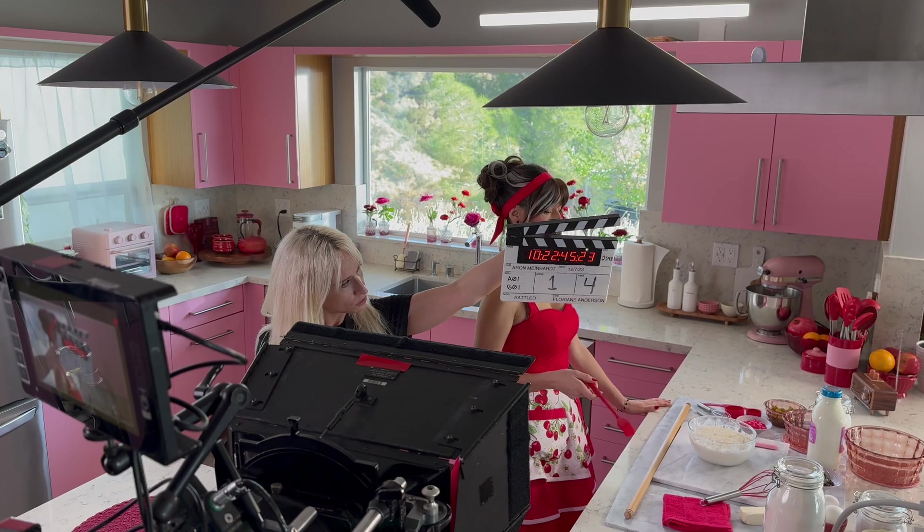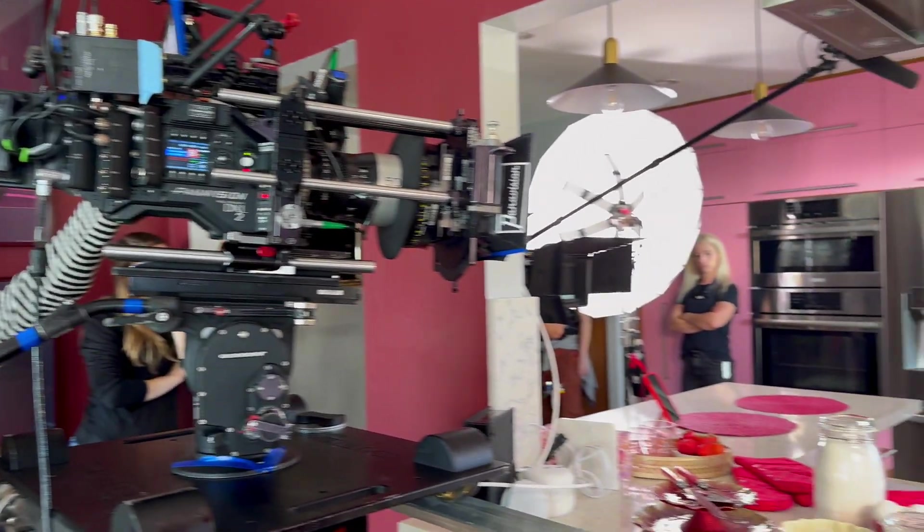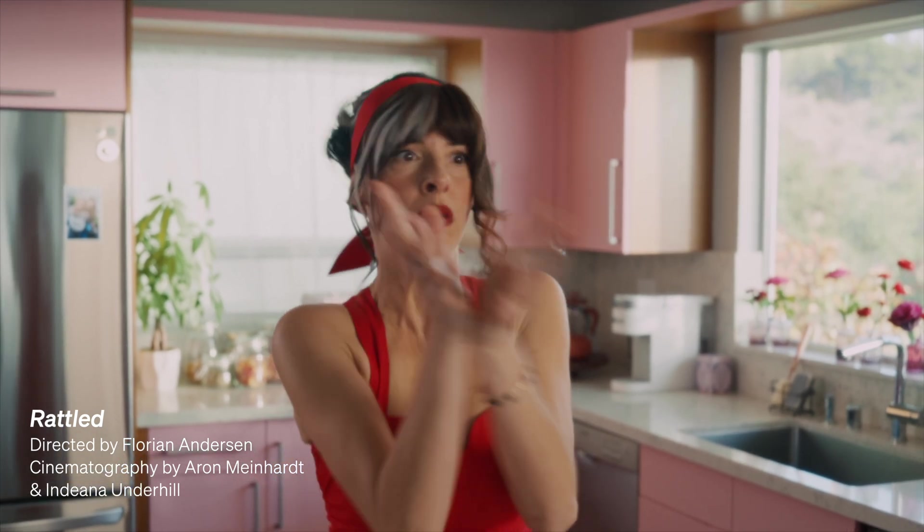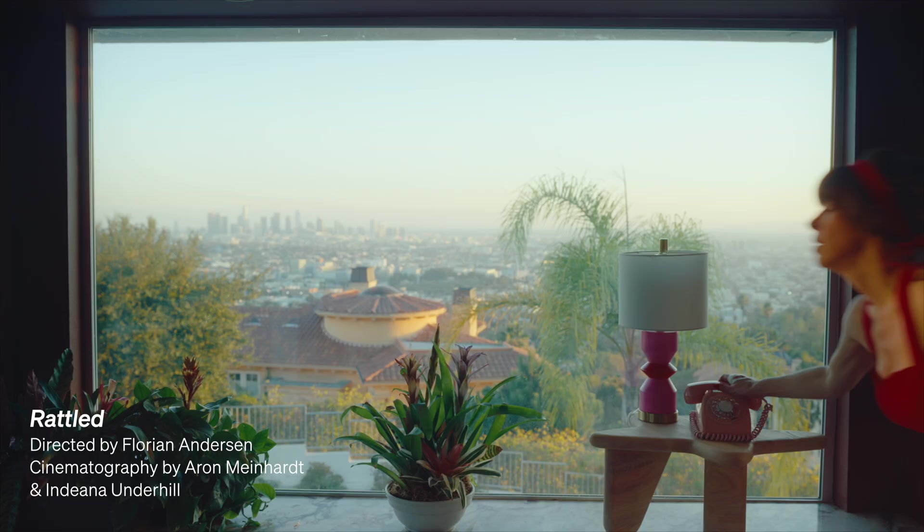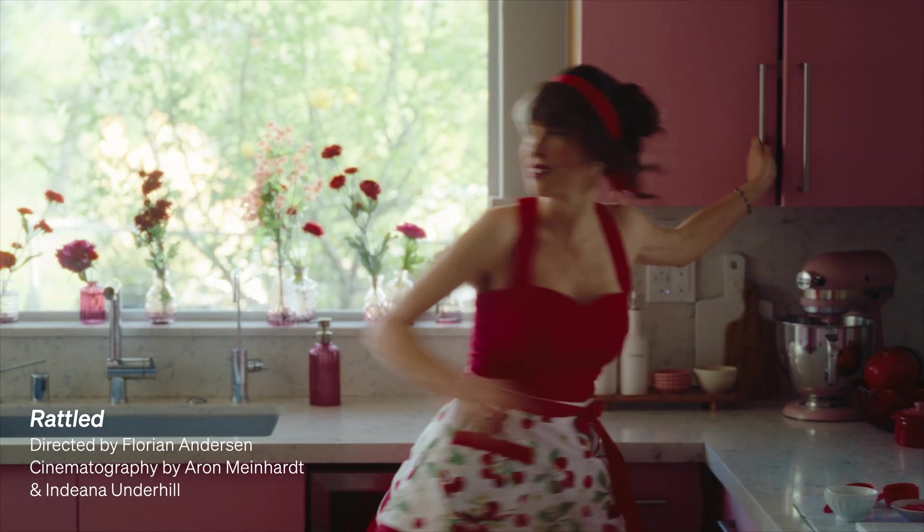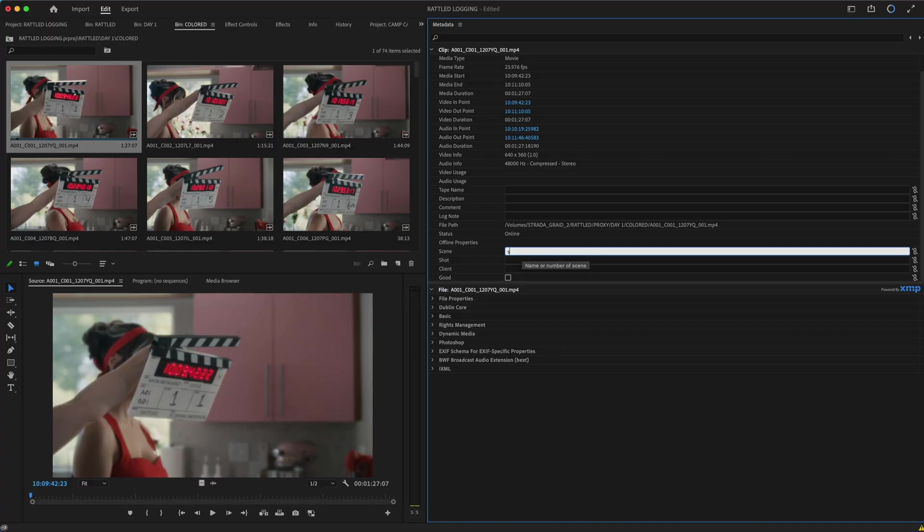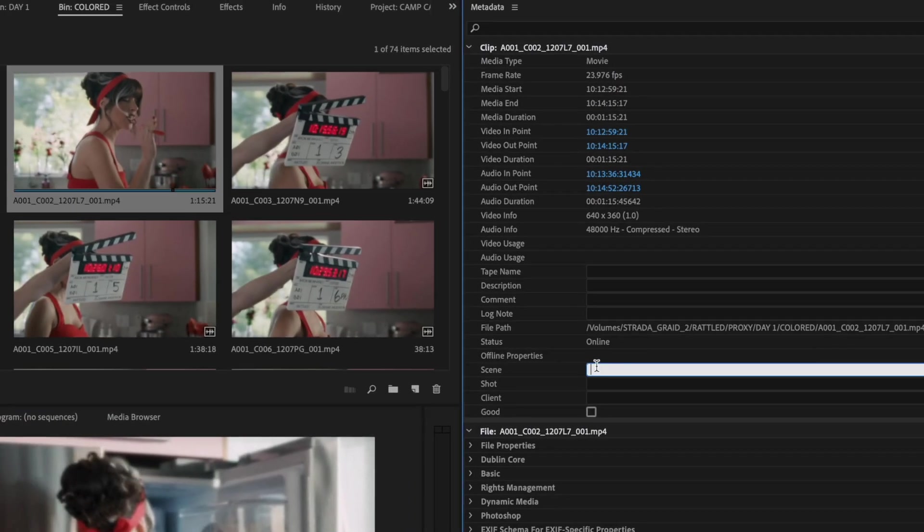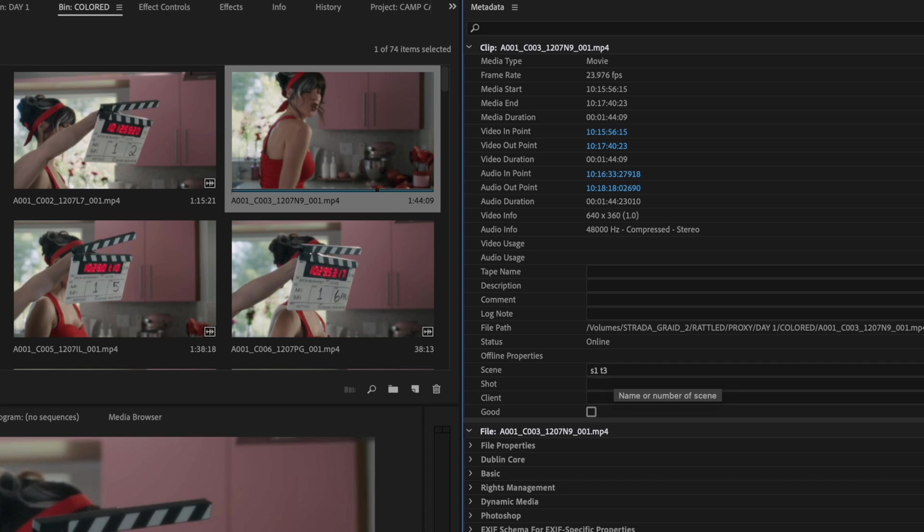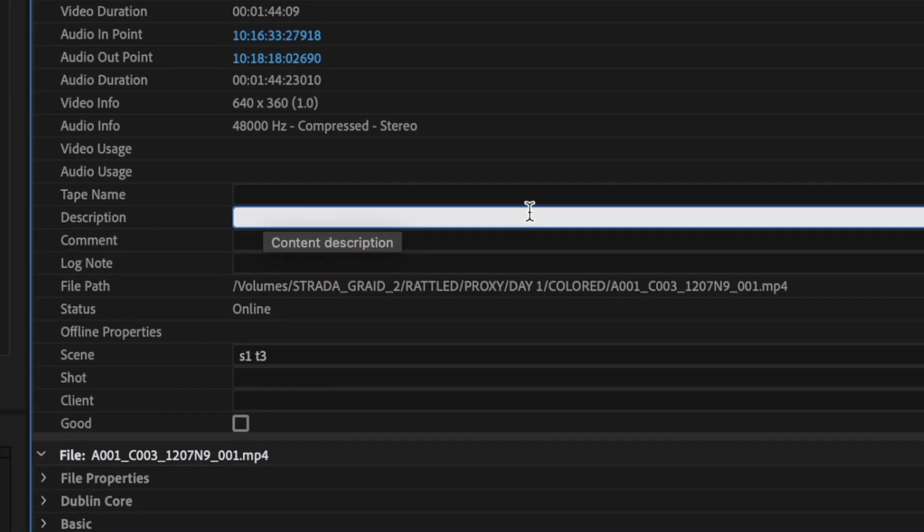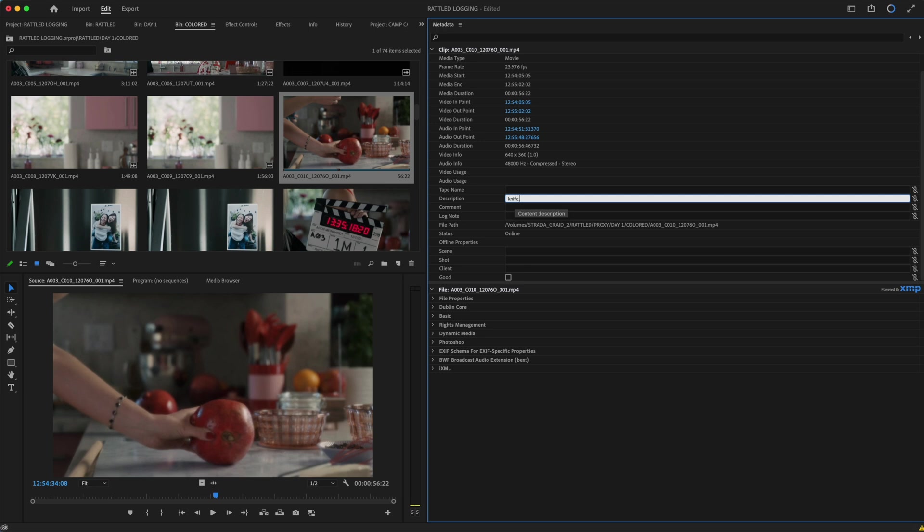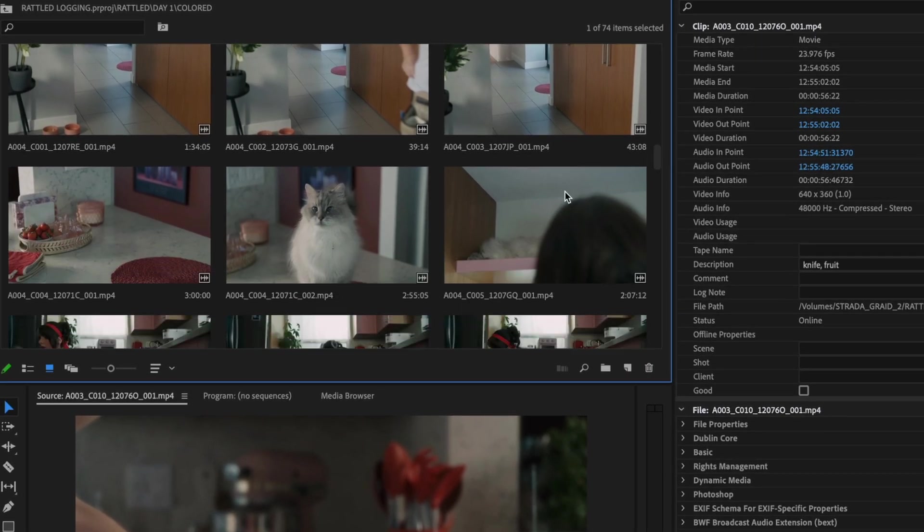Which is the type of production you're logging. Meaning, the efficiency of logging may vary from an unscripted show like this versus a narrative production. This production is called Rattle. For narrative projects, the most valuable search information is typically the scene and take information. Since we have slates for every single setup and every camera, we can manually log this information into our NLE. And while we're at it, maybe we'll help the editor out a bit by going a bit further, possibly logging a location like the kitchen, or maybe a key prop like the knife or fruit.